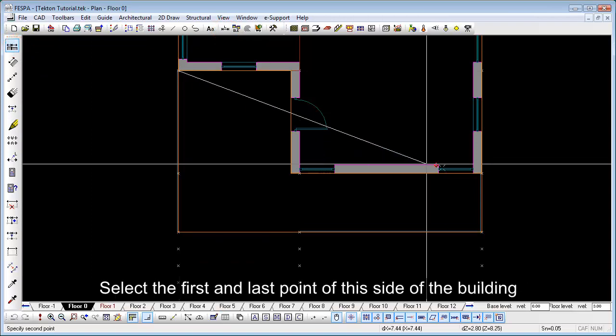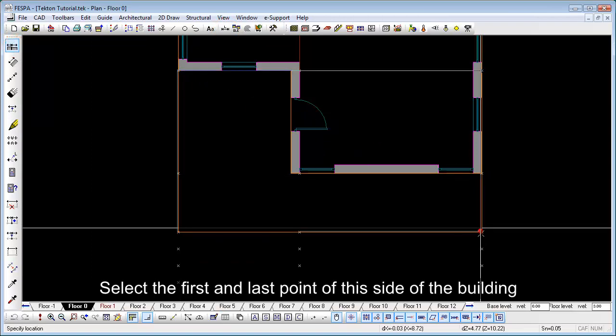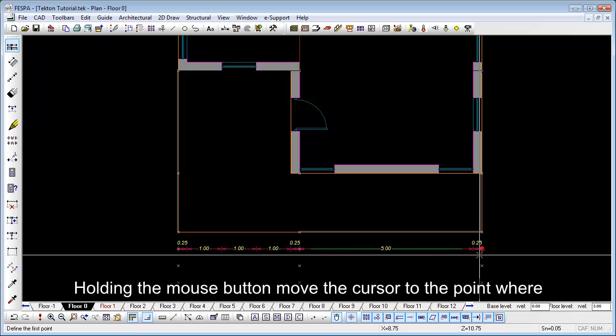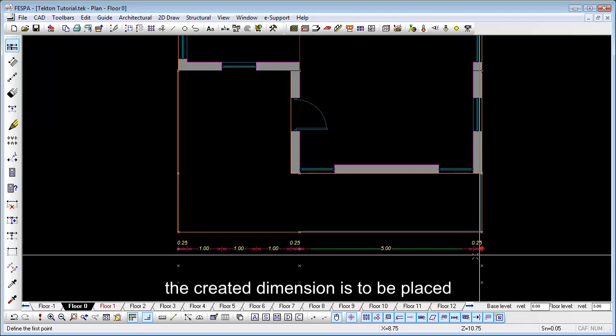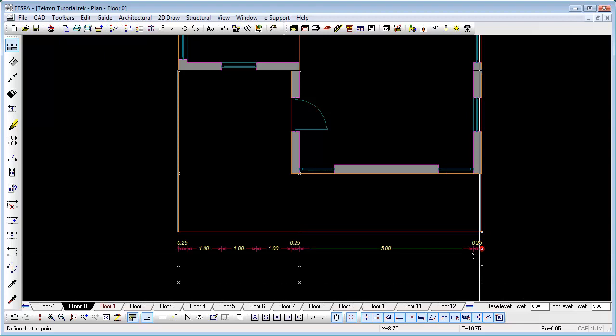Select the first and last point of this side of the building. Holding the mouse button, move the cursor to the point where the created dimension is to be placed. Release the mouse button to definitize the dimension position on screen.